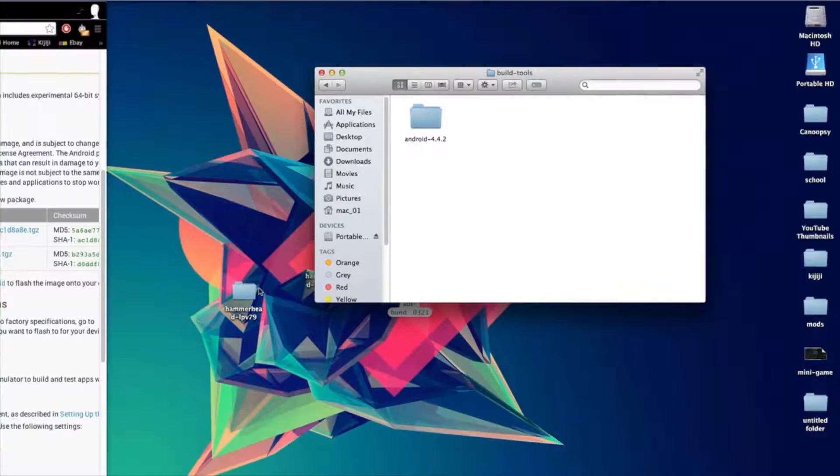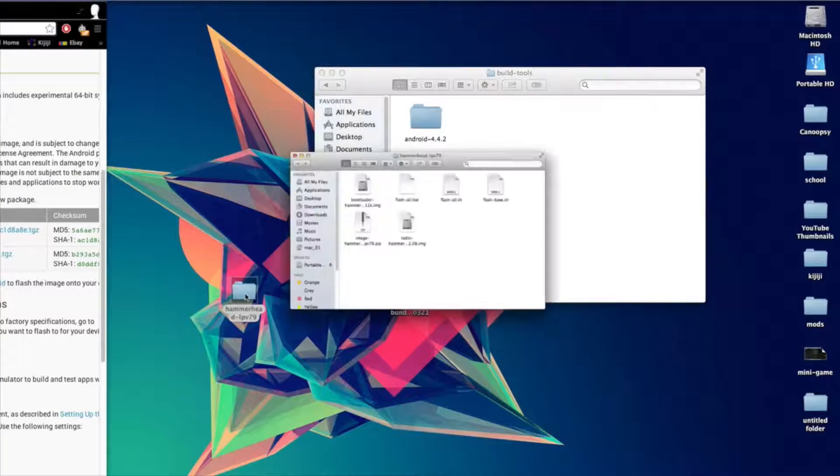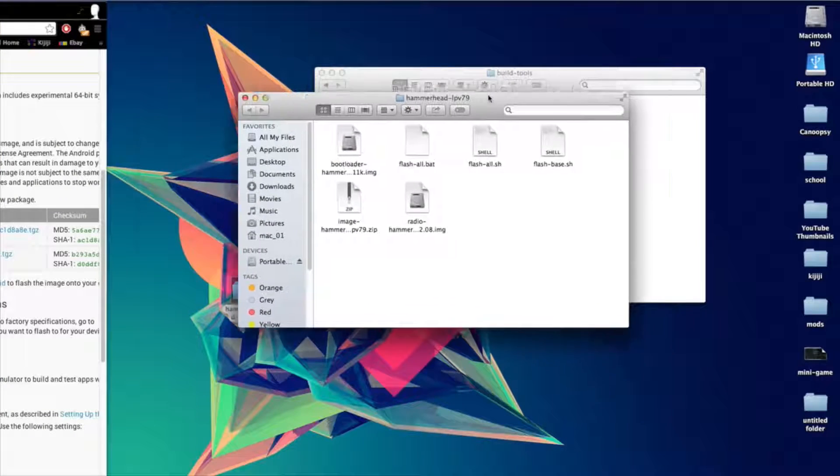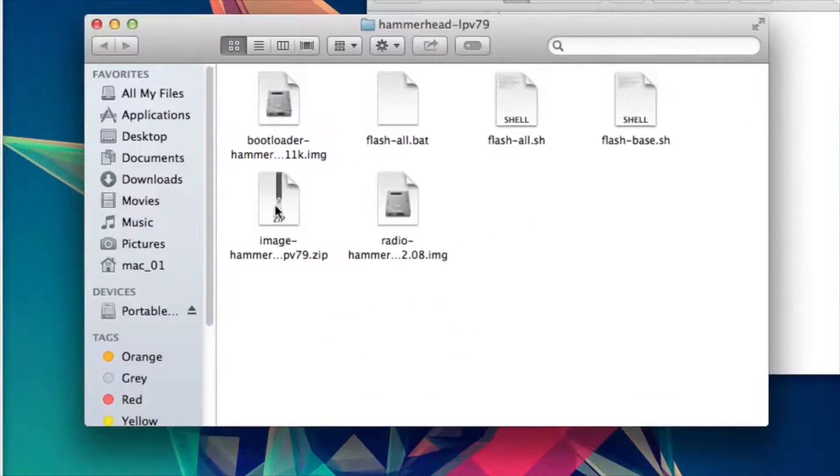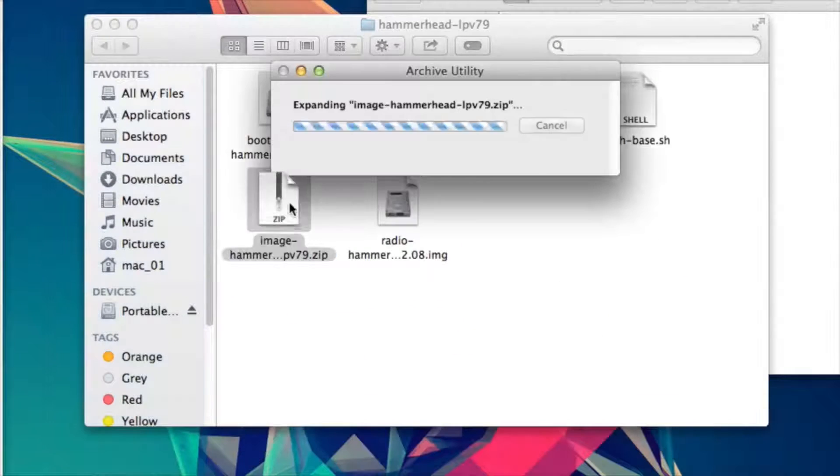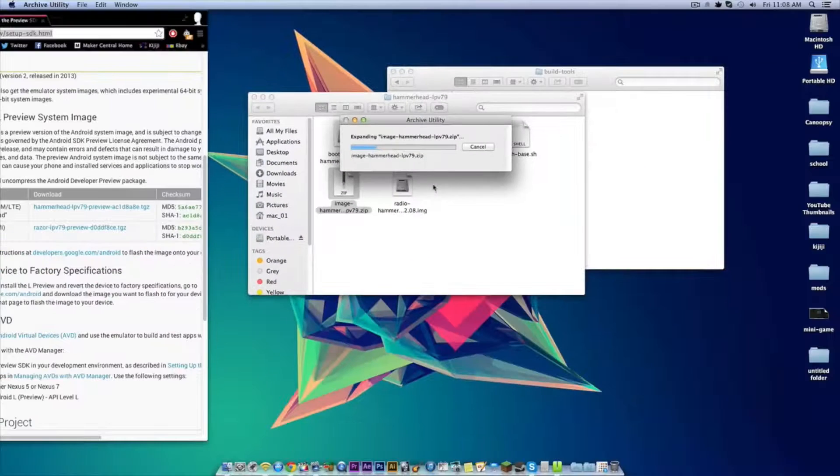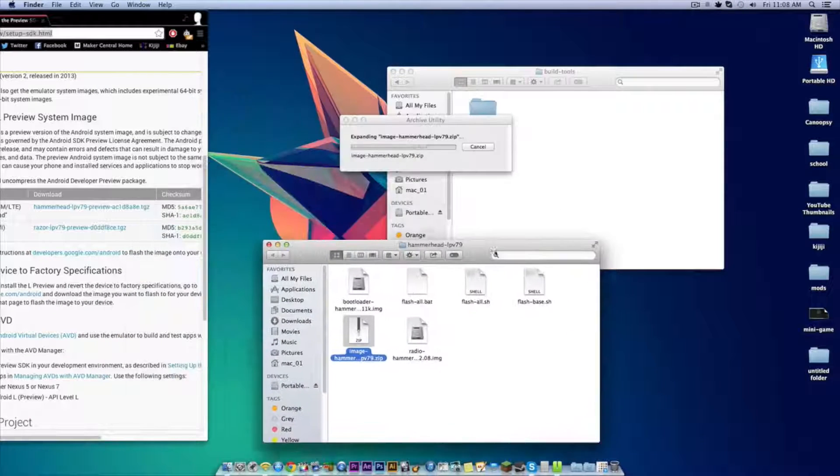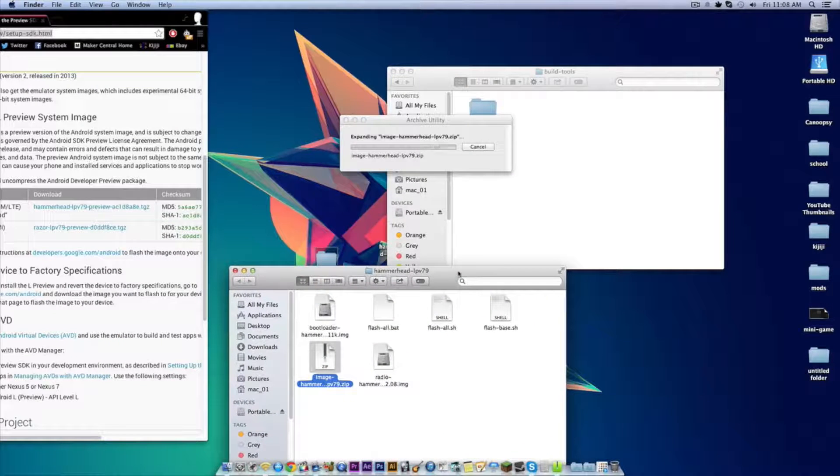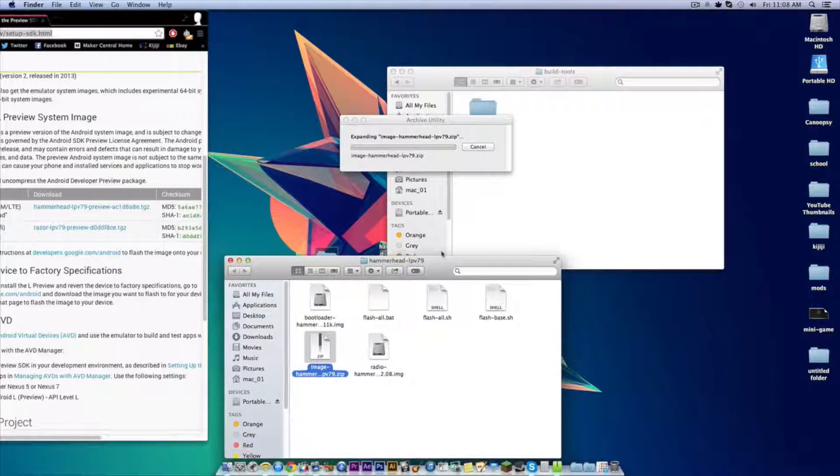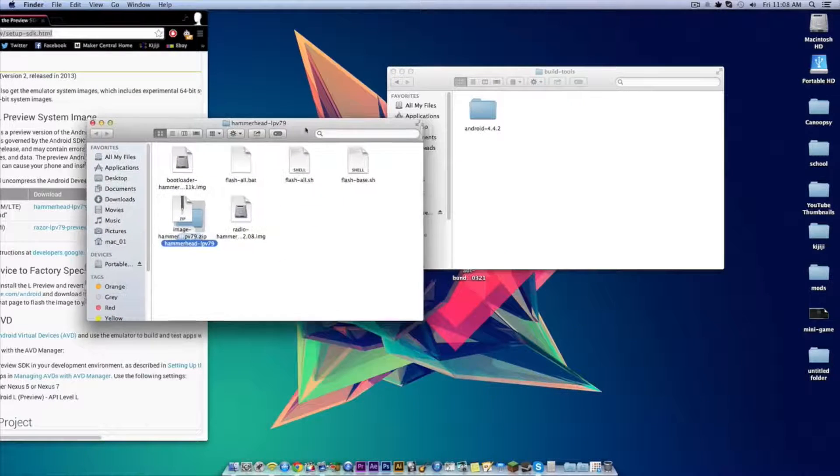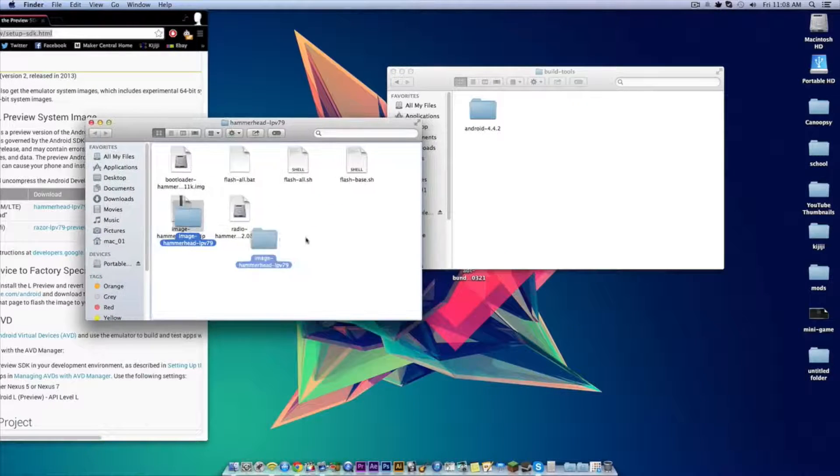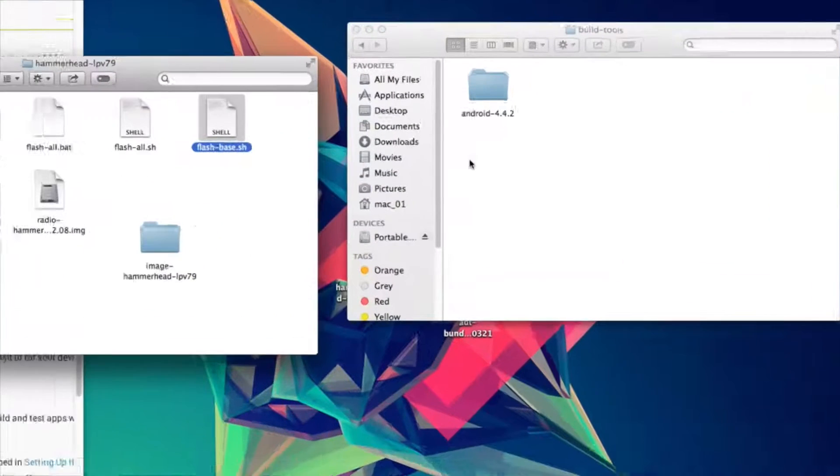Now click on the Android L developer preview folder and click on the file that says image and unzip it. When it's finished unzipping, drag that folder into the build tools folder.